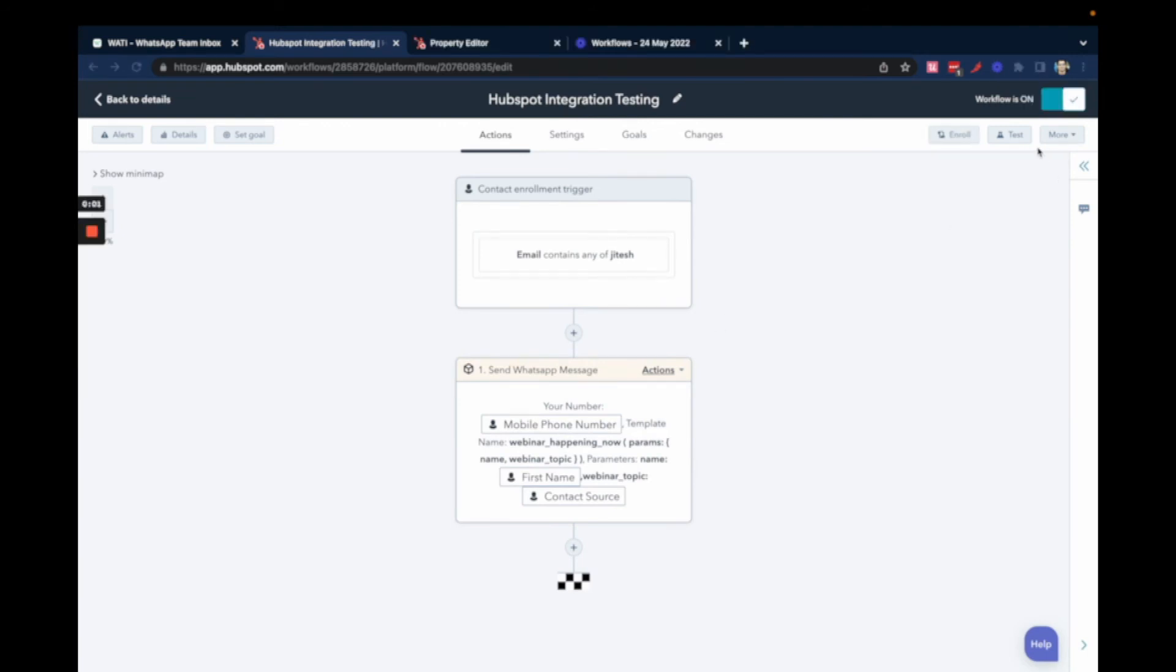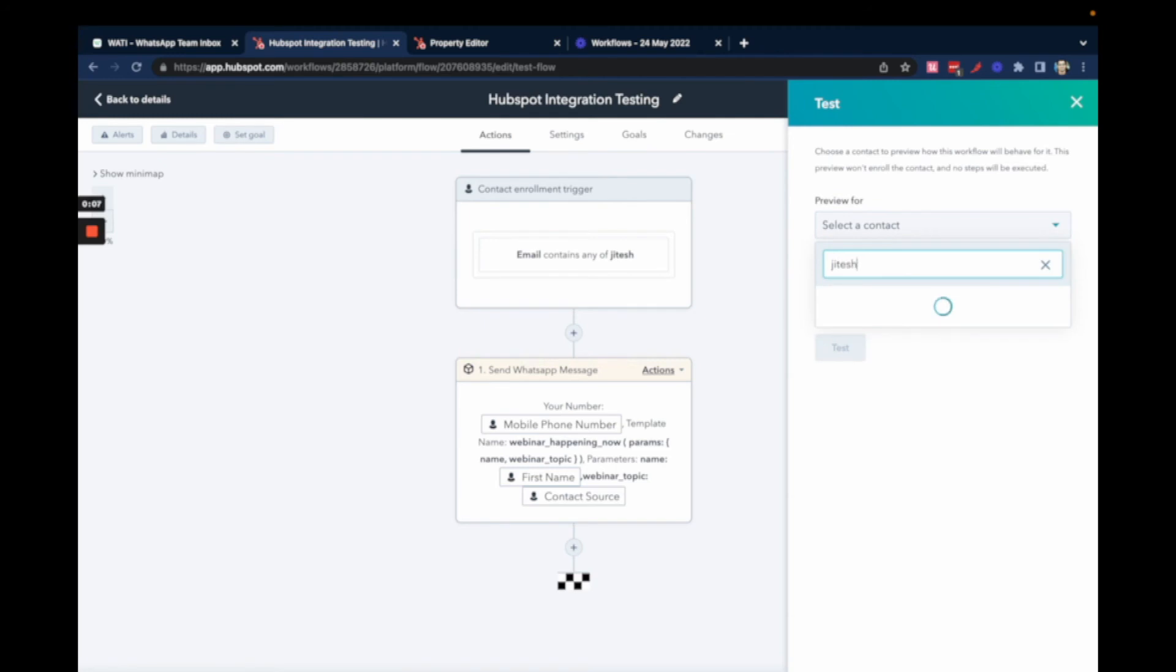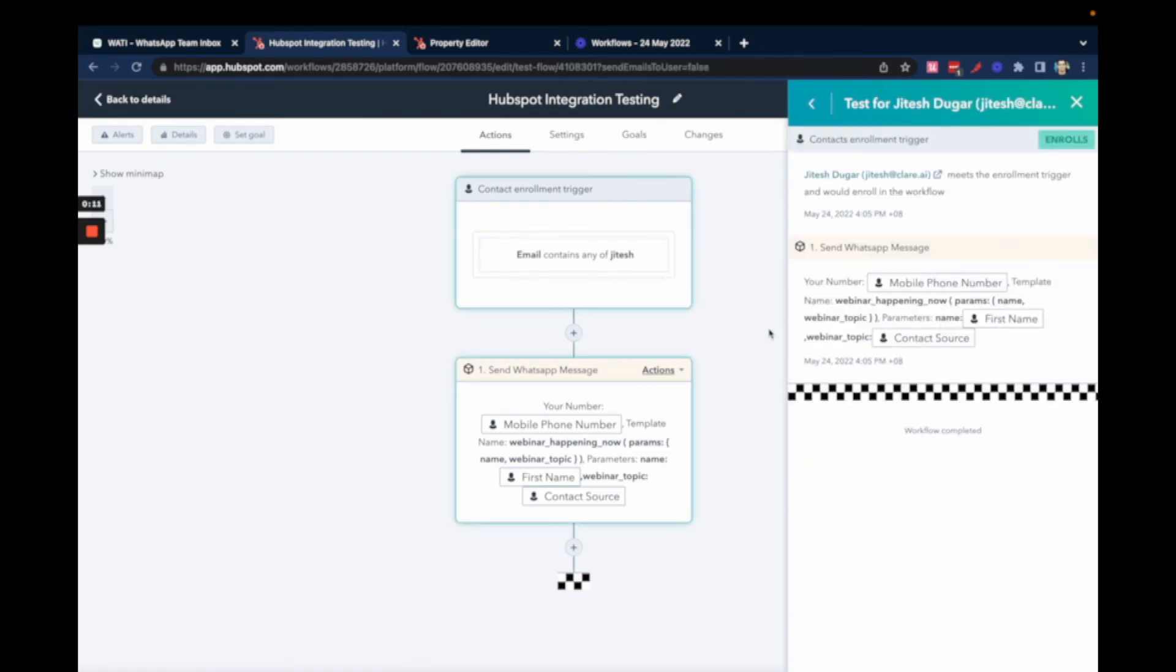To test if your workflow is working fine, click on Test here. Then select the contact that you want to test for - you can add your own number. Click on Test. You'll be enrolled into this workflow based on the trigger condition, and you should receive a WhatsApp message. I've got a WhatsApp message already, so it's working fine.